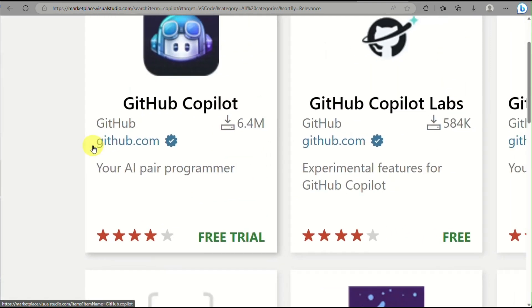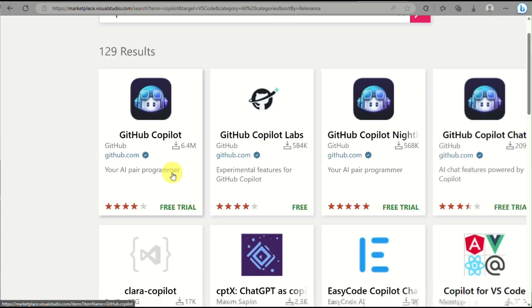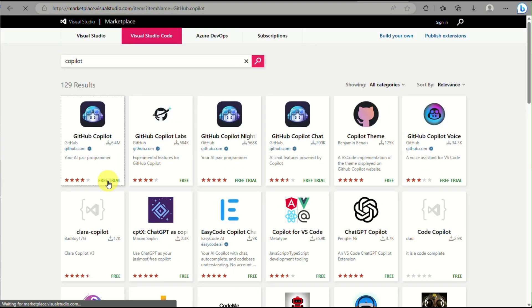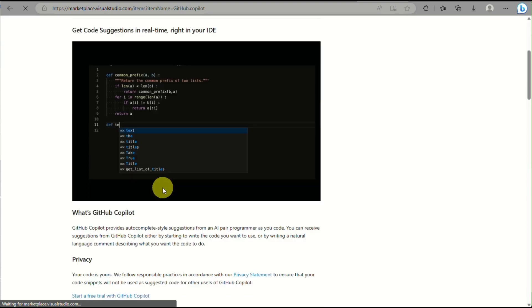And then you just need to search for Copilot here on the search box. And what you'll be looking for is the GitHub Copilot.